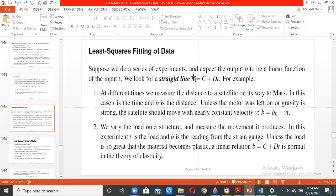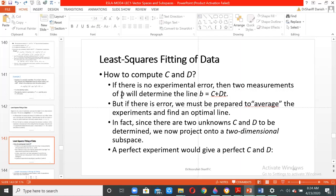In such cases we need to compute the values of c and d. If there is no experimental error, all equations will be consistent with each other and two measurements of b will determine the line b = c + dt. But if there is an error, the equations become inconsistent and we need to average the experiments to find the optimal solution. Since c and d are two unknowns, we project onto a two-dimensional subspace.